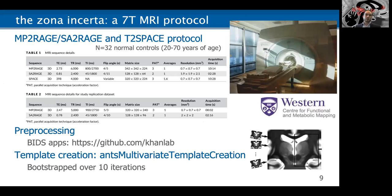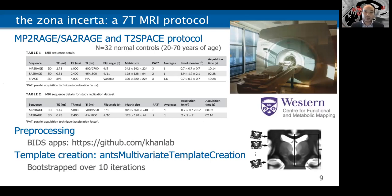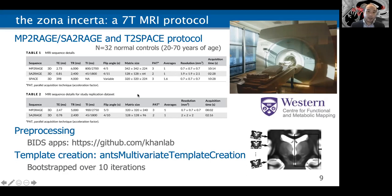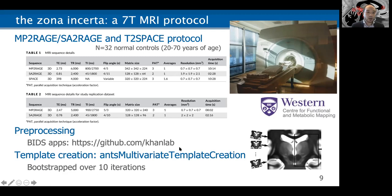This brought us to our protocol at the Western CFMM. We used an MP2RAGE and SA2RAGE combination, also getting into T2 space, so we have both T1 map data and T2-weighted imaging. We first scanned 32 normal controls. We also got a replication dataset from Roy Haast, who acquired this data during his doctoral studies in Maastricht. For pre-processing, we have BIDS apps that perform the processing, available through Ali Khan's GitHub. For template creation, similar to what was already mentioned, we used the ANTs multivariate template creation tool and bootstrapped it over 10 iterations.